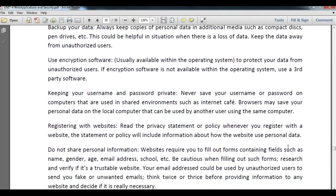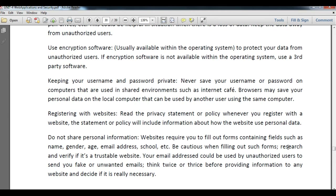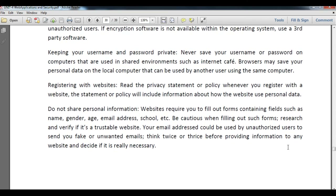Do not share personal information beyond what is required. Some websites ask you to fill out forms with fields such as name, gender, age, email address, and school. Do not share your email ID and password on such forms. Be cautious when filling out forms and research whether the website is trustworthy, so your email address cannot be misused by others.